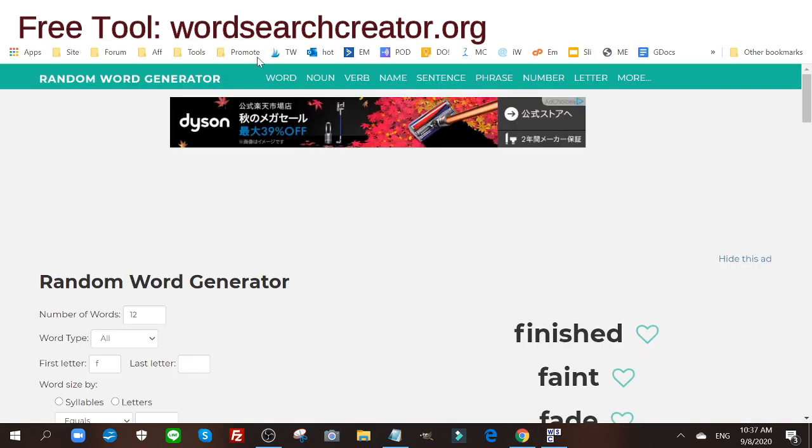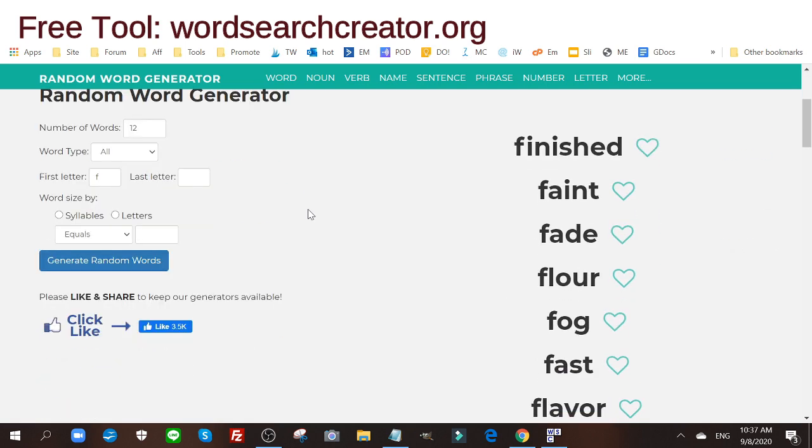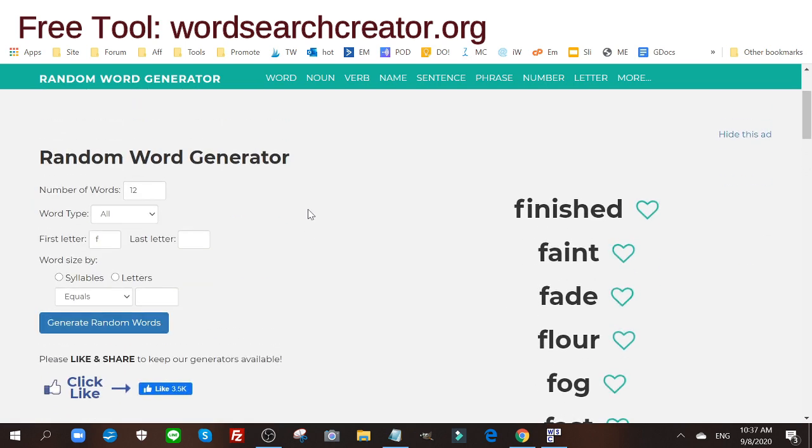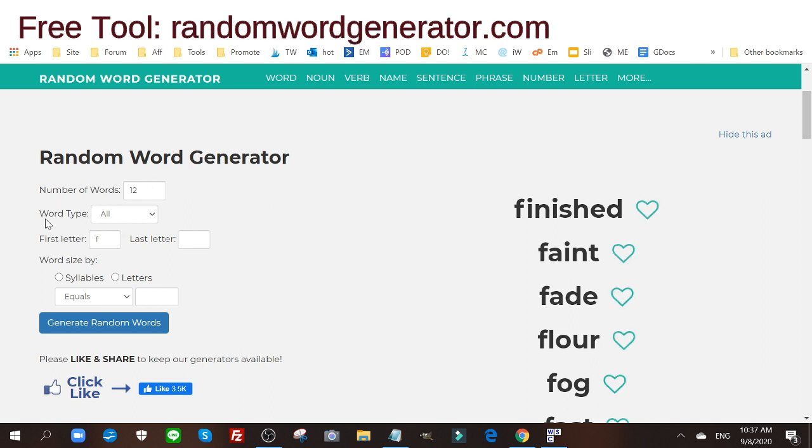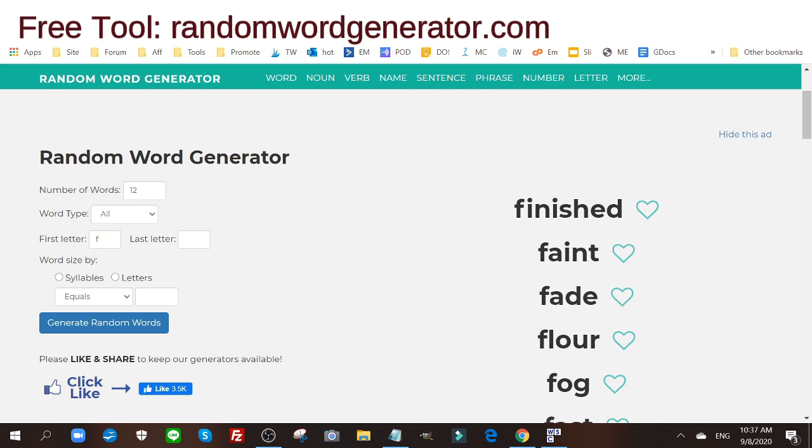I'm going to go here to randomwordgenerator.com. You can create your own list or use random word generator. I put in a number of 12 words and you can choose between nouns, verbs, adjectives. I just put all, and the only criteria I have for this particular word list is that the first letter is F.